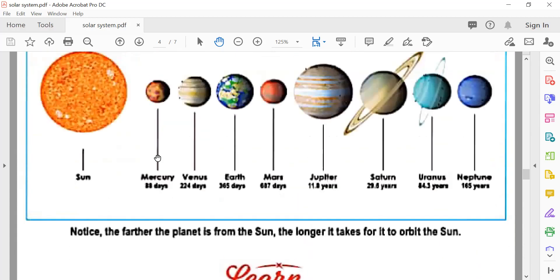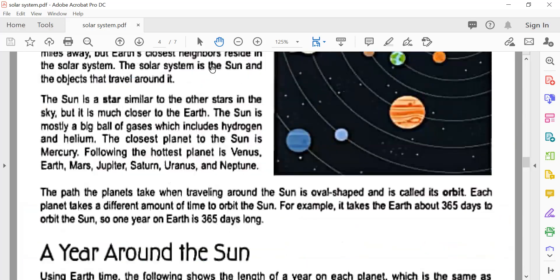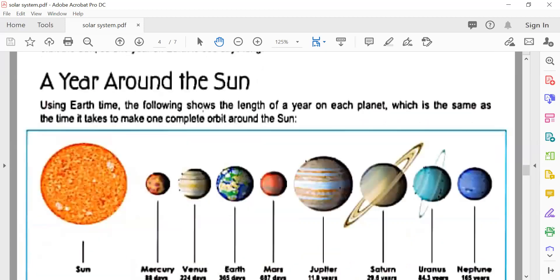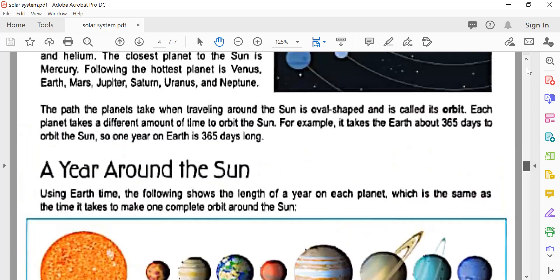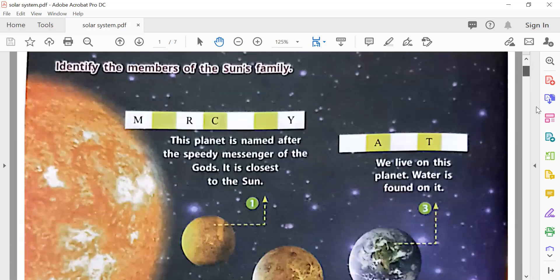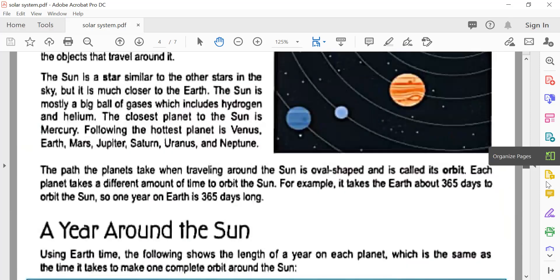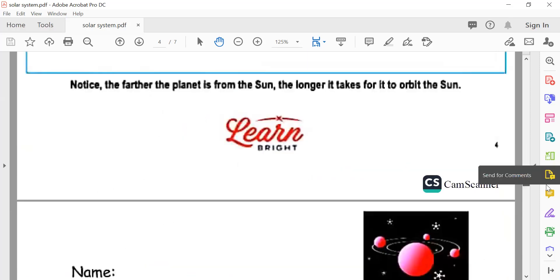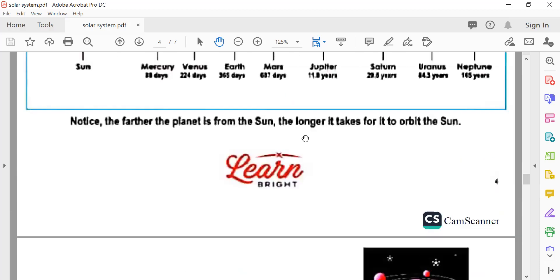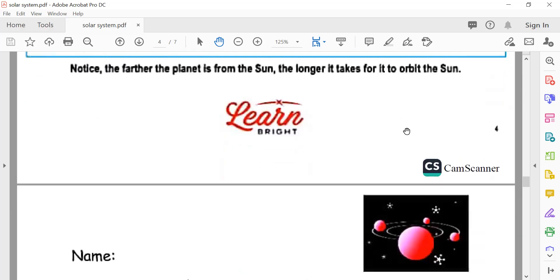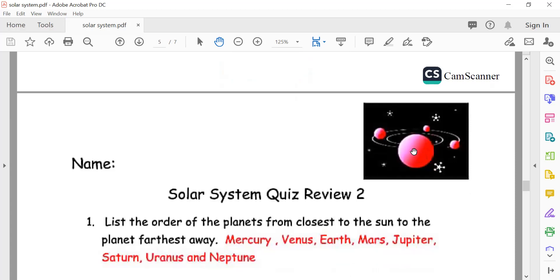Neptune's orbit is so long because its orbit path is also very long. The farther a planet is from the sun, the longer it takes to orbit the sun.